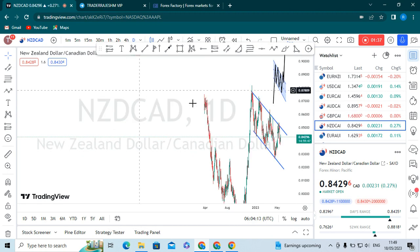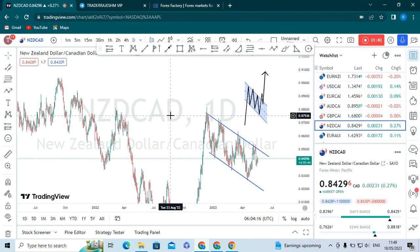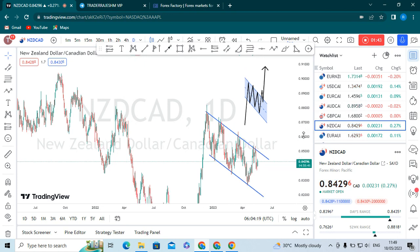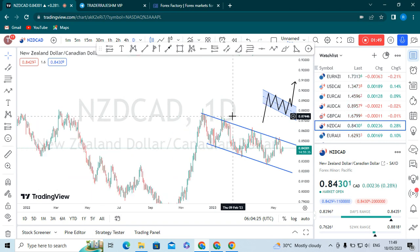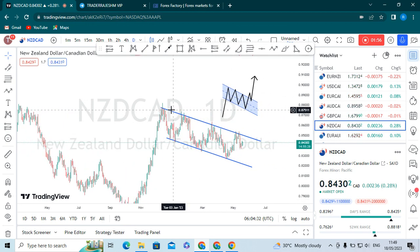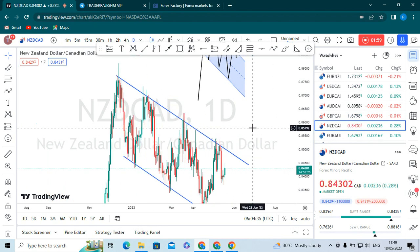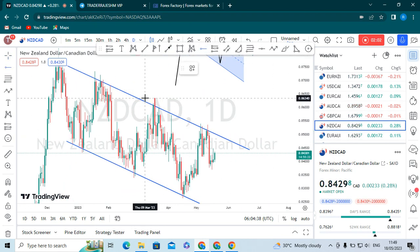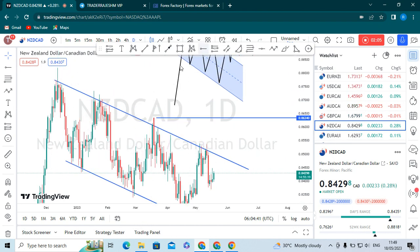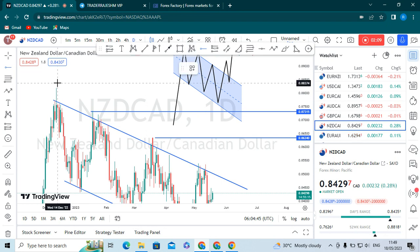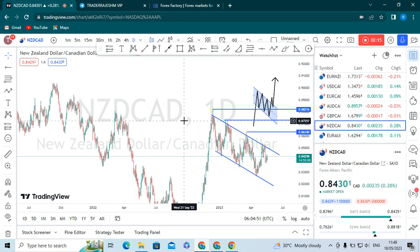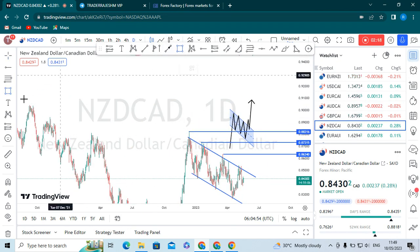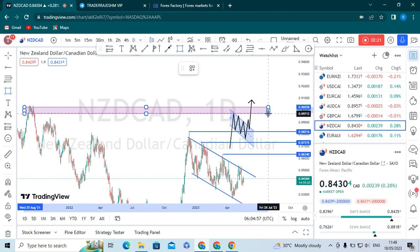Moving into the daily chart for NJD/CAD, we need to look for the resistance level, which means our supply zone. To continue the uptrend, we have to look at the lower highs of the descending channel. We will mark the lower high points - these are all the lower high areas, and these are the previous resistance levels for NJD/CAD.